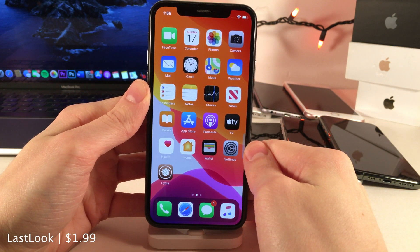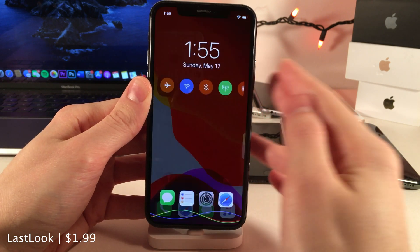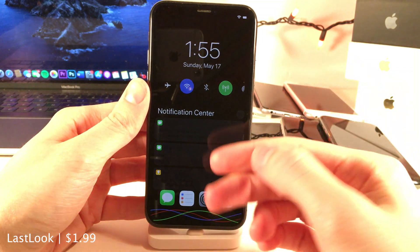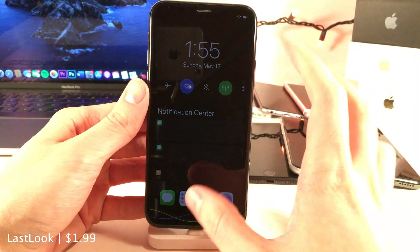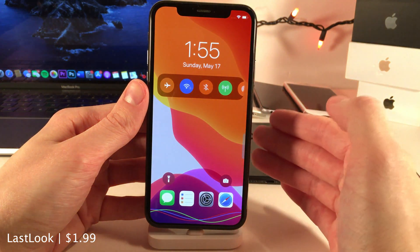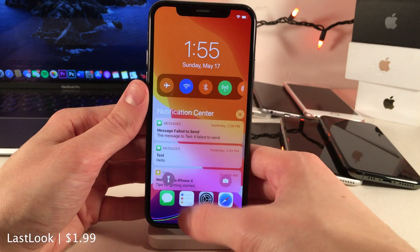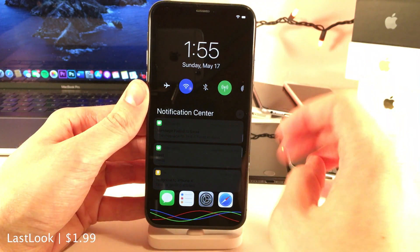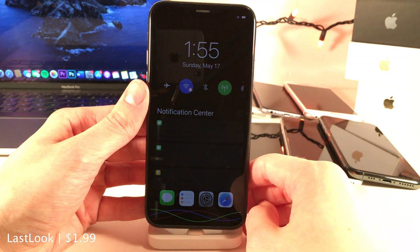Last Look gives you a quick glance at your lock screen slash cover sheet area when you put your device to sleep. As you can see, when I put my device to sleep I get this nice OLED-friendly darkened view where I can take a look at what's on my lock screen, and it will fade out and go fully to sleep. So if you often lock your device and then wake it right back up to see what's there, this tool will automatically give you that darkened view.